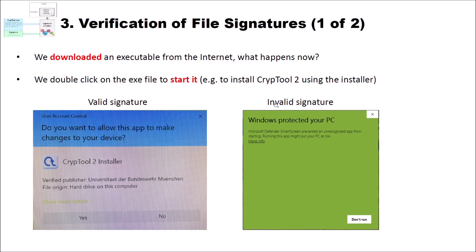What happens when we have an invalid signature? For instance, you downloaded a file that has a broken signature. In that case Windows protects you. You can see in this dialog: 'Windows protected your PC — Microsoft Defender SmartScreen prevented an unrecognized app from starting. Running this app might put your PC at risk.' So when you download a CrypTool setup and you see this, you shouldn't install it, because maybe the exe file was altered while you downloaded it, or you already have malware on your PC. You should check your PC and check why the file or signature could be invalid.